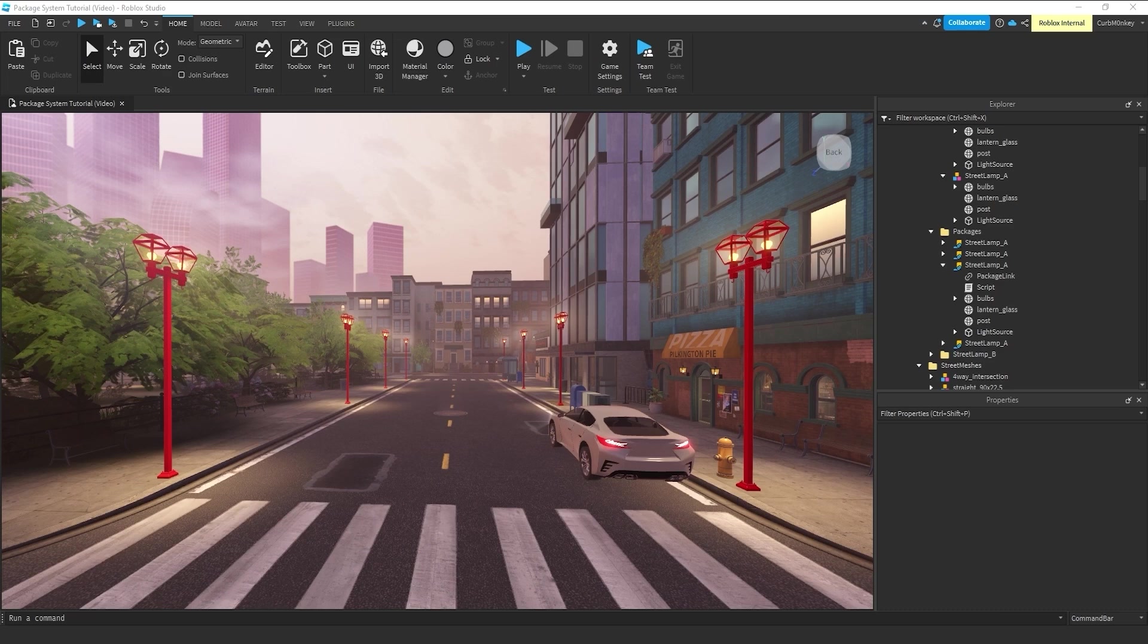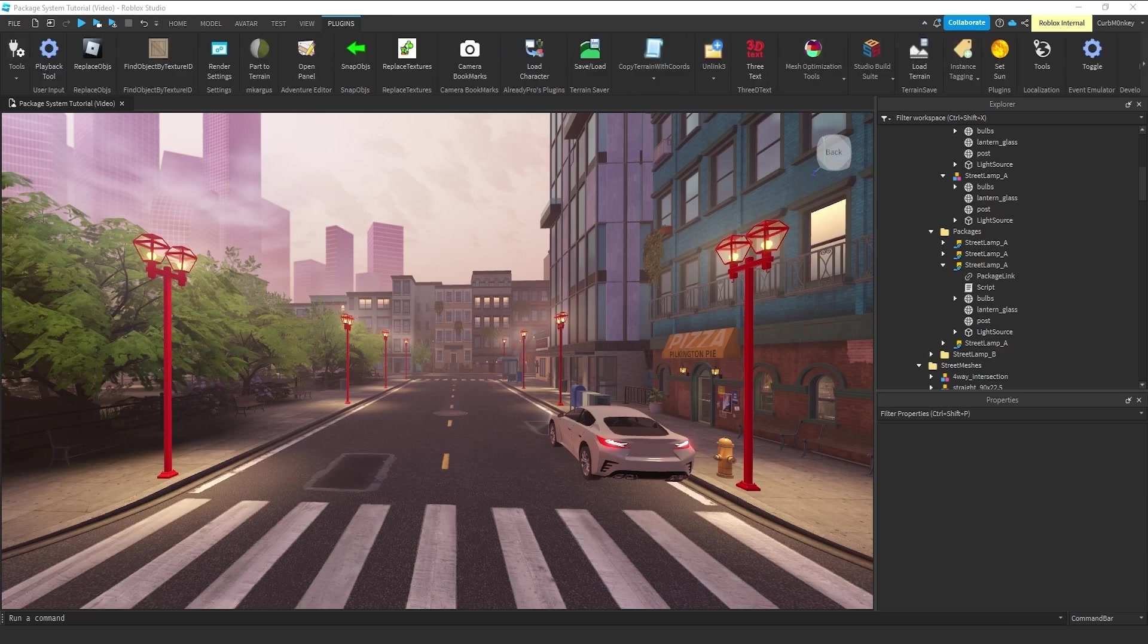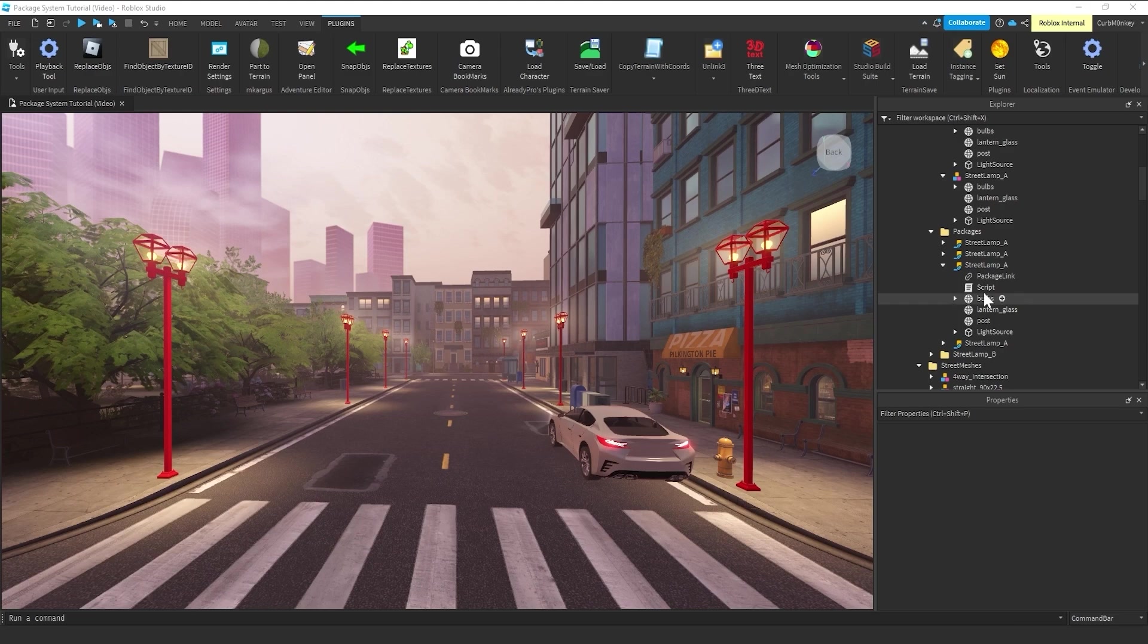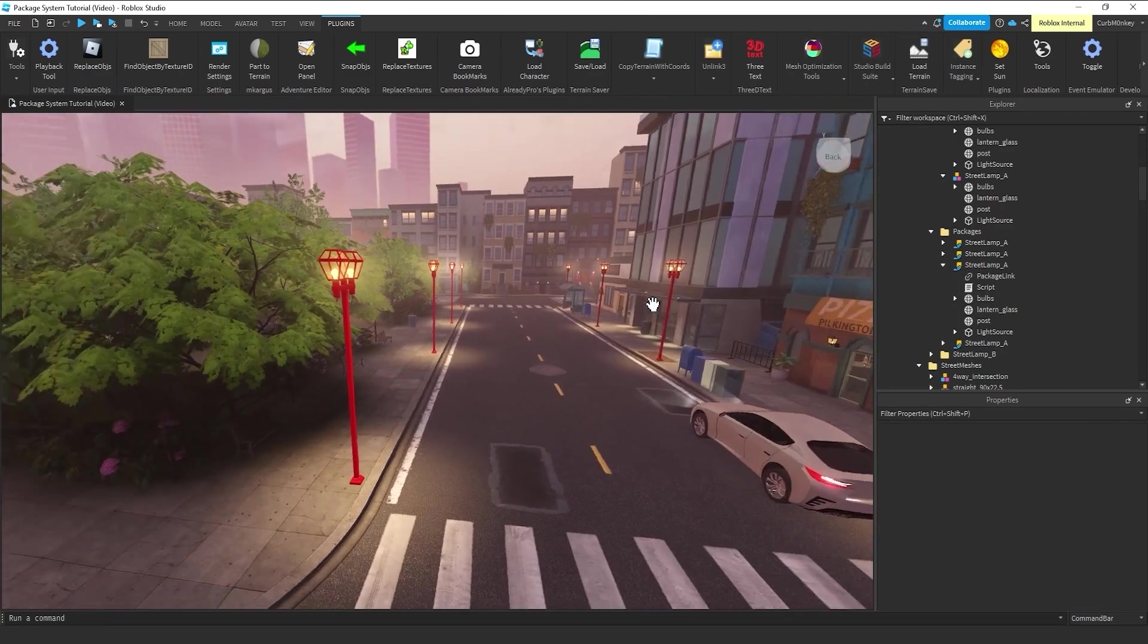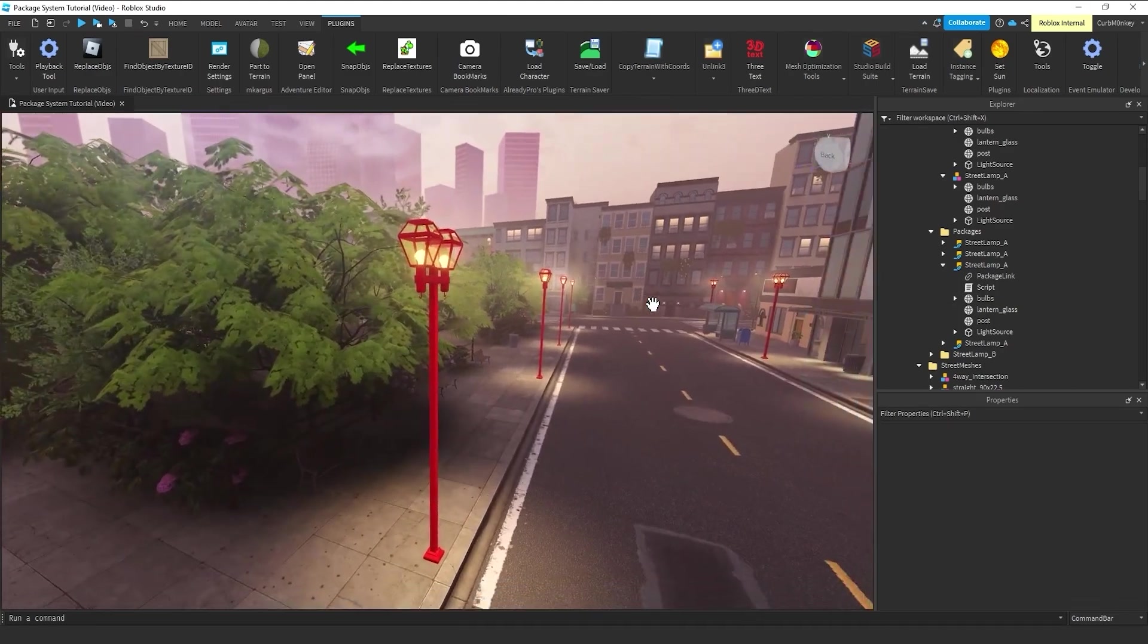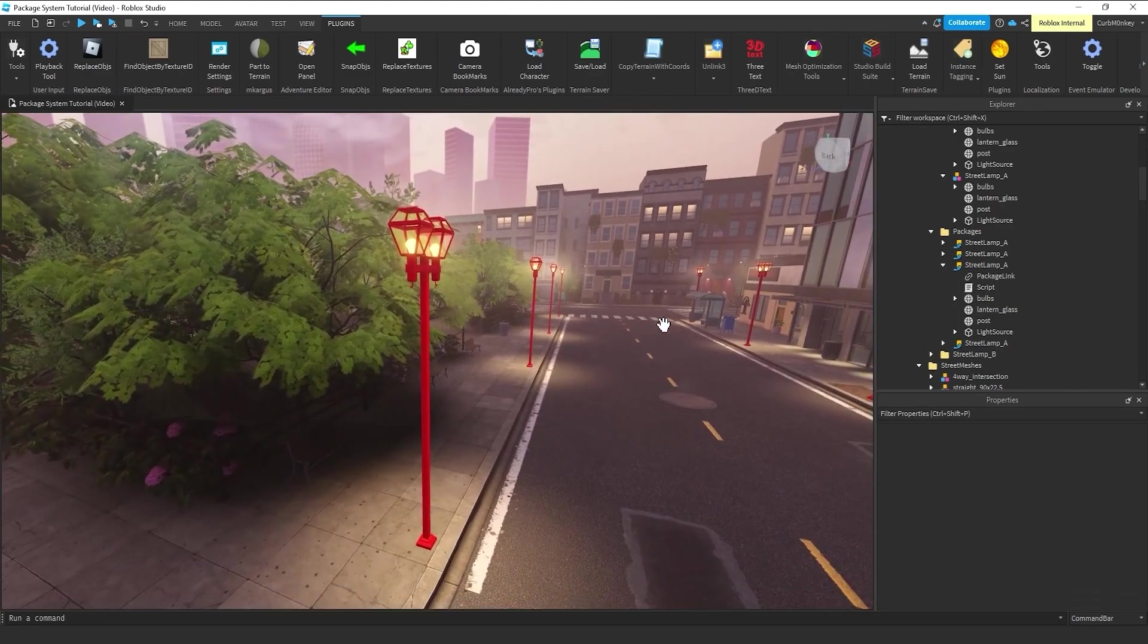we have a bunch of red lampposts that are not packages, but just a model group with four individual placements. On the right-hand side, same setup, except those lampposts are packages. So I wanted to run you through how you would update each one of these. So let's say the art director comes to us and says,